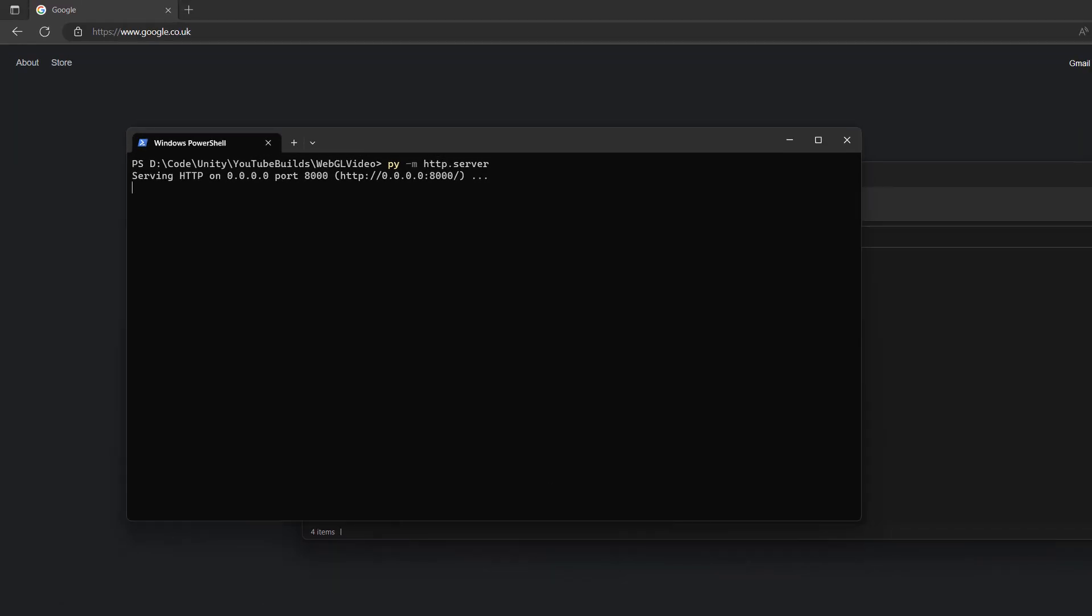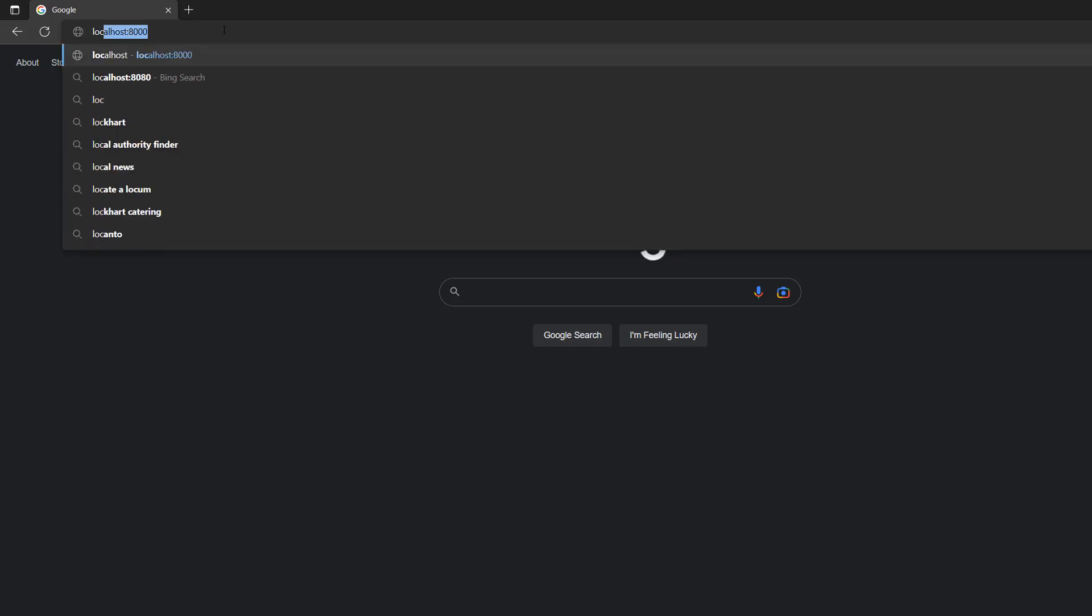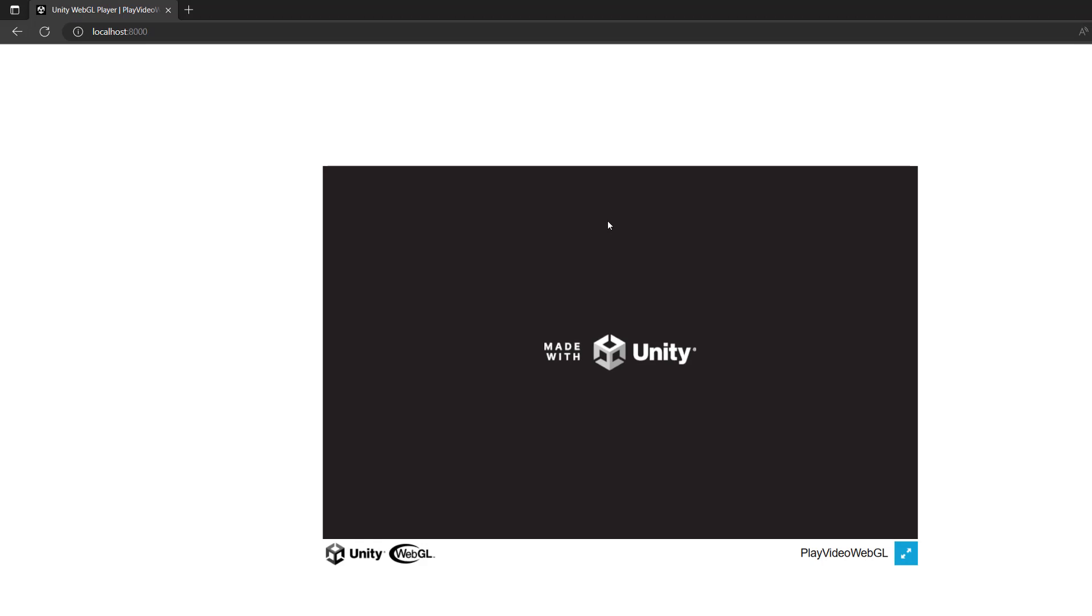Now since we have that we have locally hosted it on port 8000. So we can do localhost 8000 in our web browser and our Unity project has loaded.